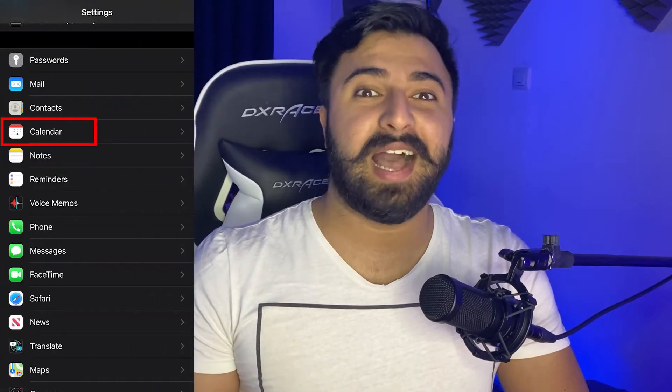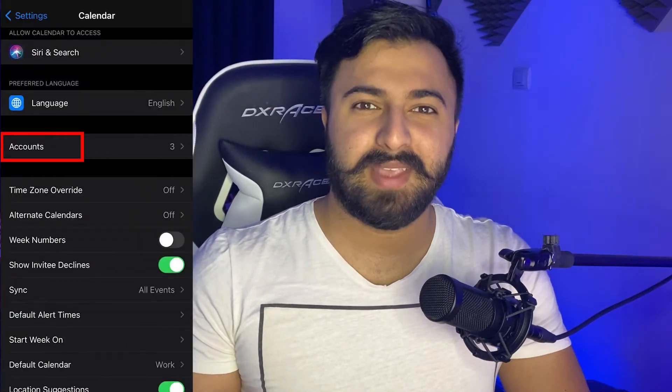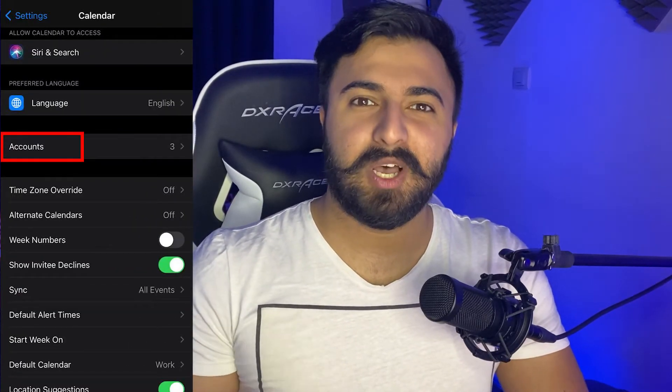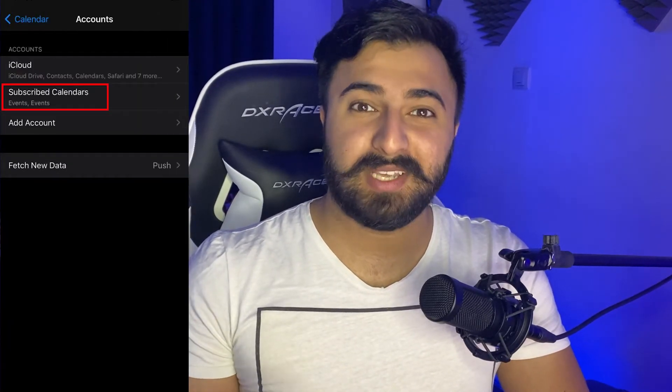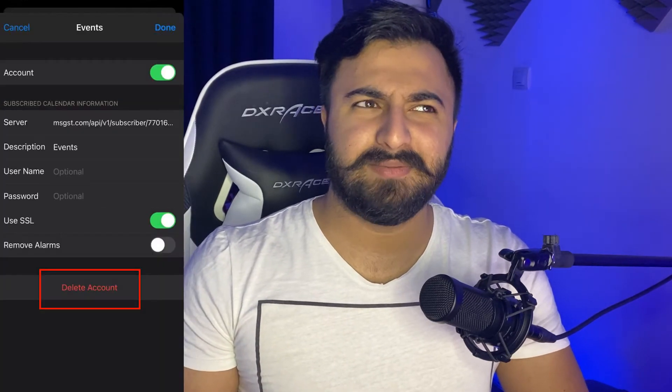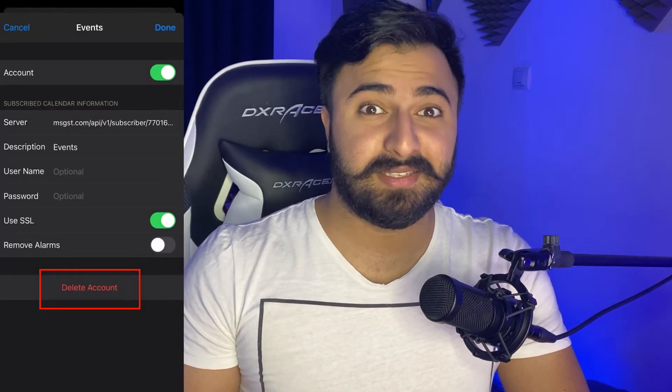To fix it: go to Settings, then go to Calendar, then Accounts, then Subscribed Calendars. Click on the event and click Delete. That's done. If you don't have a subscribed calendar, just go to Settings and go to Passwords and it's done.